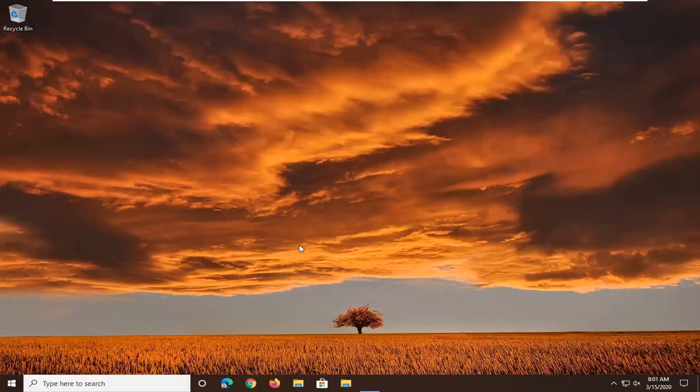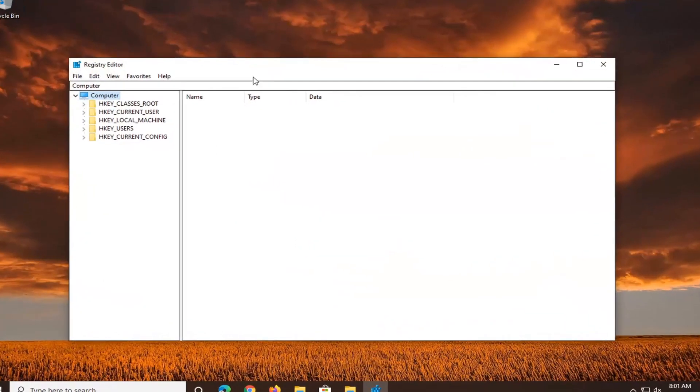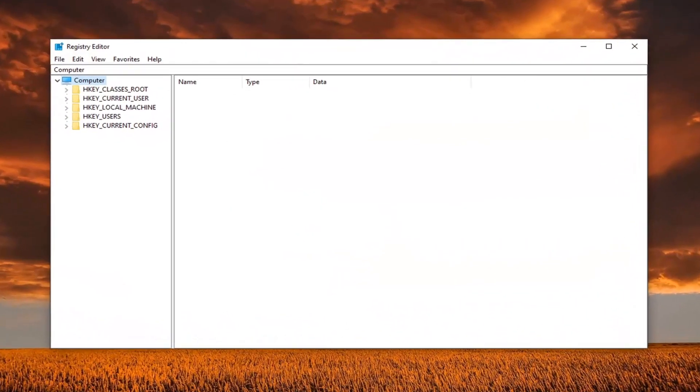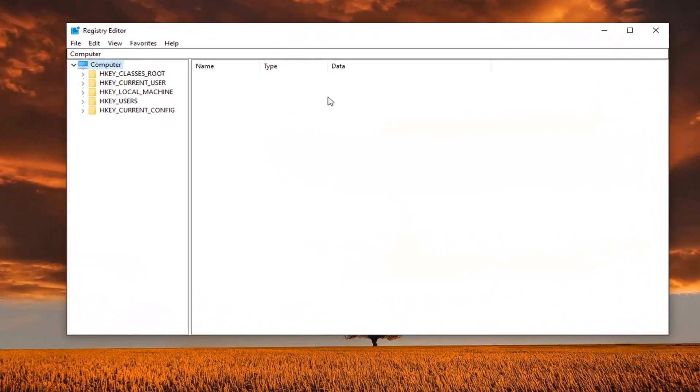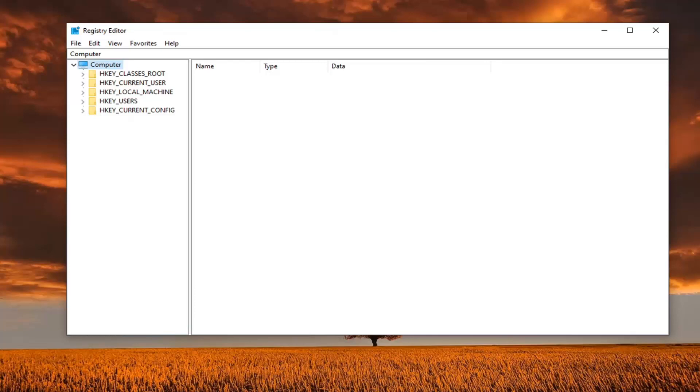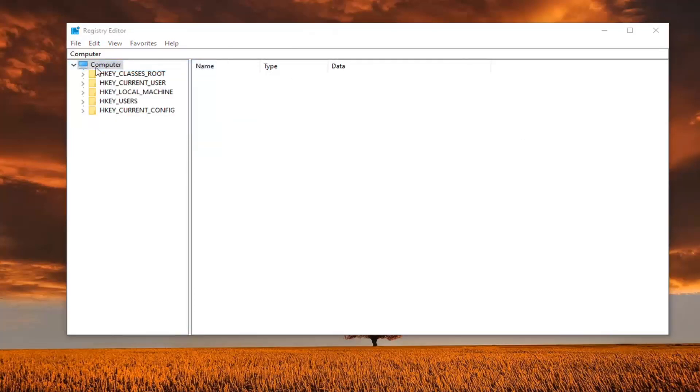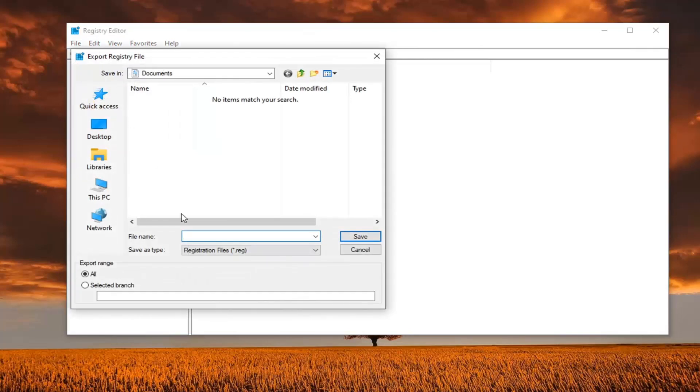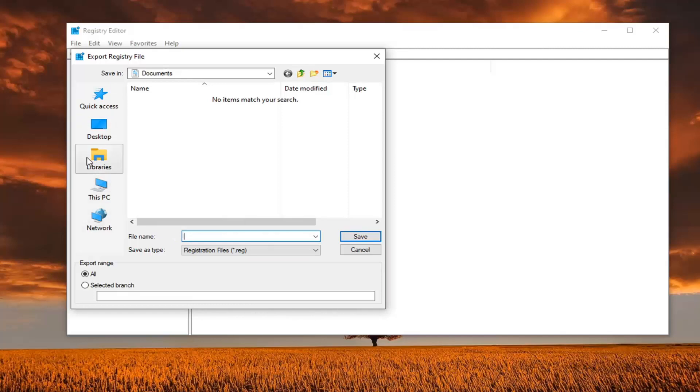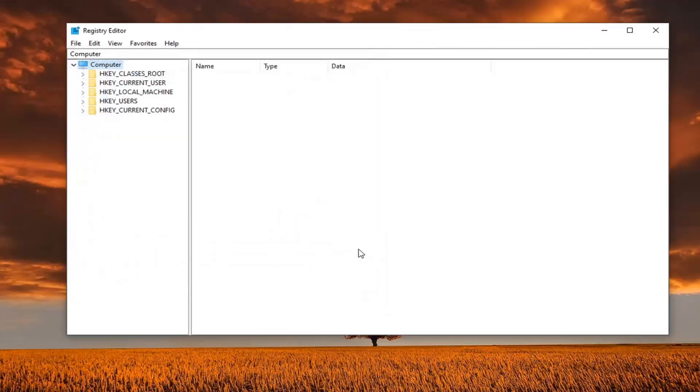Now before you proceed in the registry, I would highly suggest you create a backup of it. So if anything went wrong, you could easily restore the registry back. In order to create the backup, it's very simple. Just left click on the file tab, select export. For file name, I would recommend naming it the date in which you are making the backup. Save it to a convenient location on your computer, and export range should be selected to all. Then just select the save button to finalize that save.